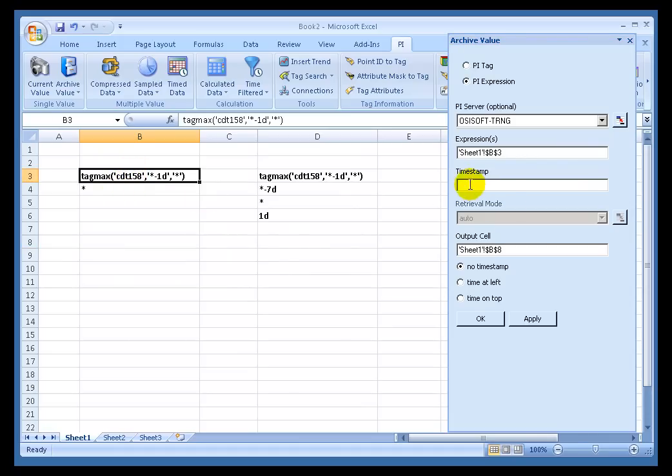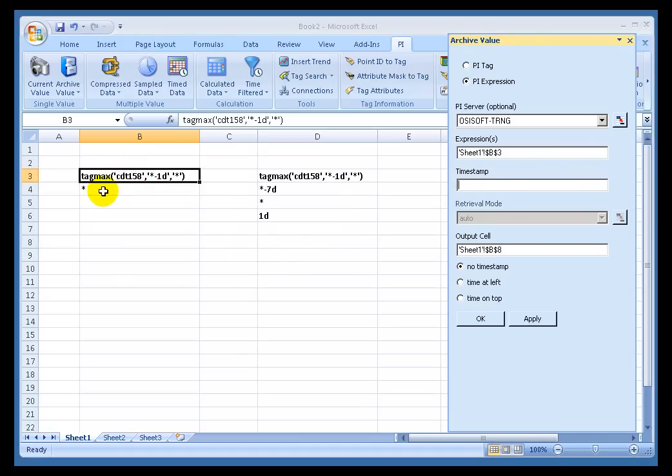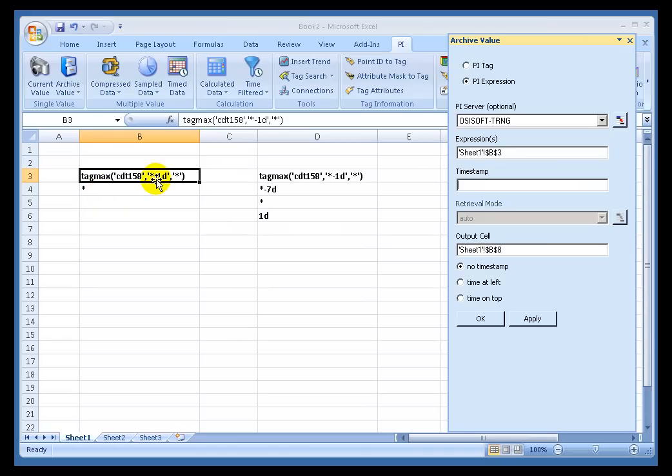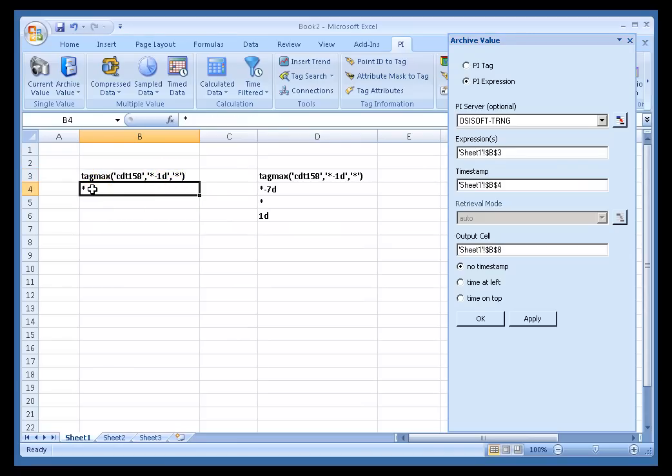The Time Stamp is going to be the Time Stamp for which the, well, let me explain. That Time Stamp is going to be the Time Stamp that we regard as the Current Time within the context of this calculation. Now what do I mean by that? Well, if I select this asterisk, that stands for Current Time with PI Syntax.